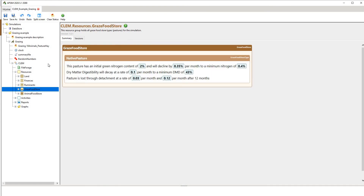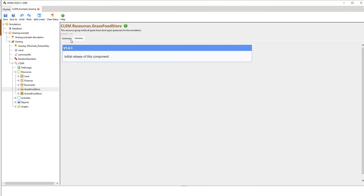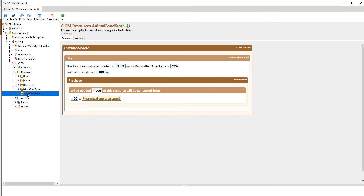For the grazing food store, we can specify the nitrogen content of the pasture, the DMD or dry matter digestibility, as well as the pasture detachment rate — useful for indicating litter and senescence. Then we have the animal food store, where we specify the nitrogen content of the hay as well as any purchasing details.